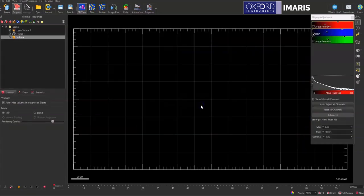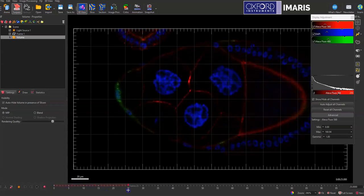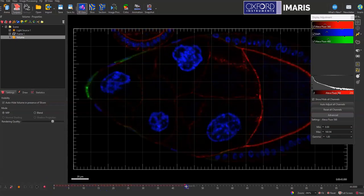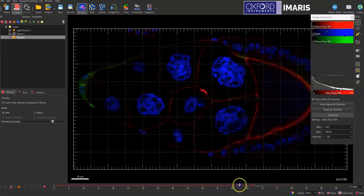This will swap the Z dimension into a time series and as you can see here as I slide through the different time points it's actually sliding through the different Z planes.